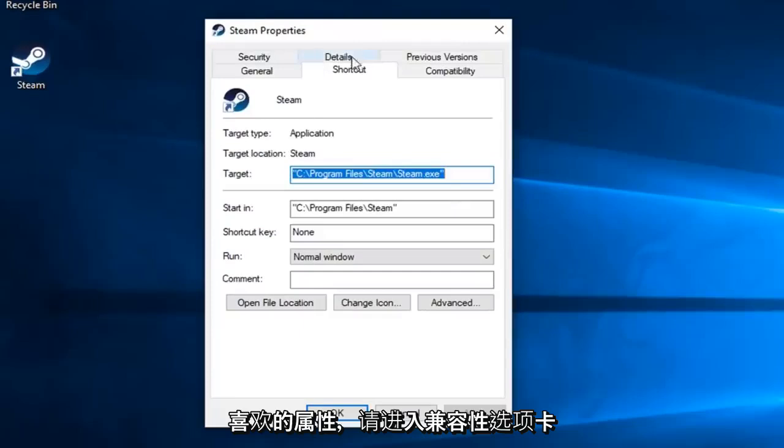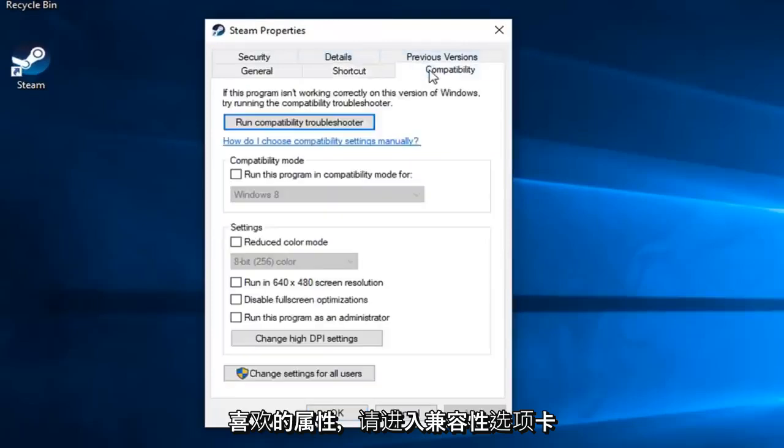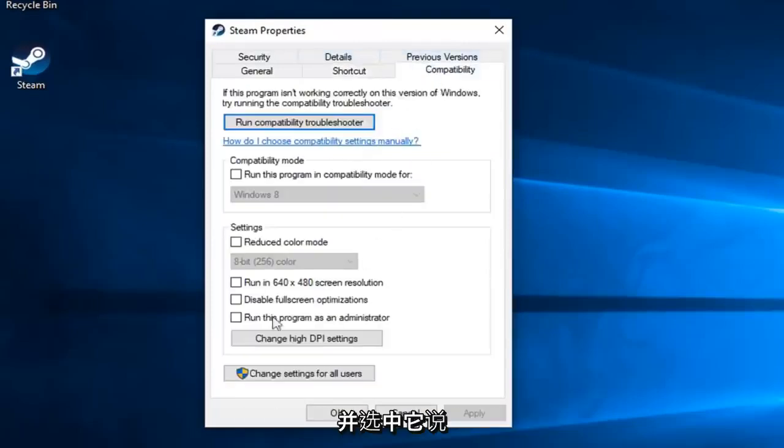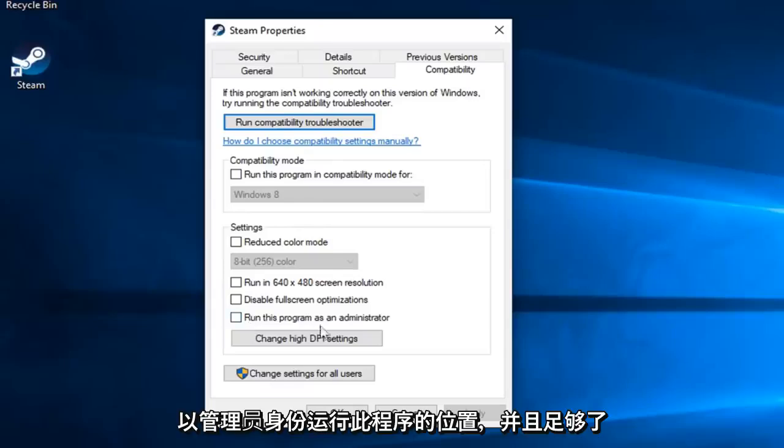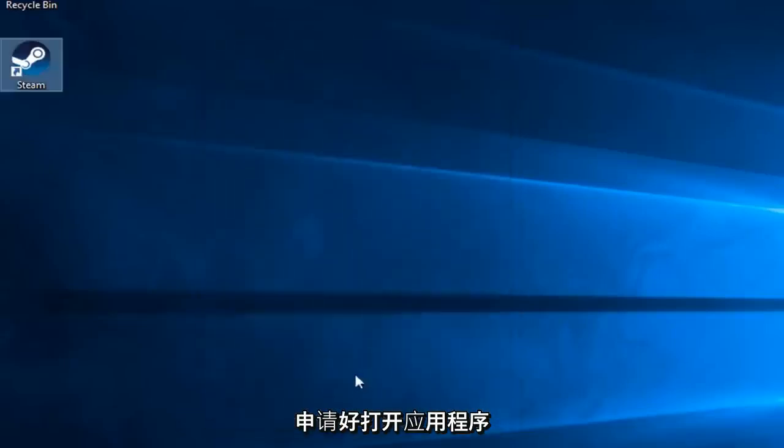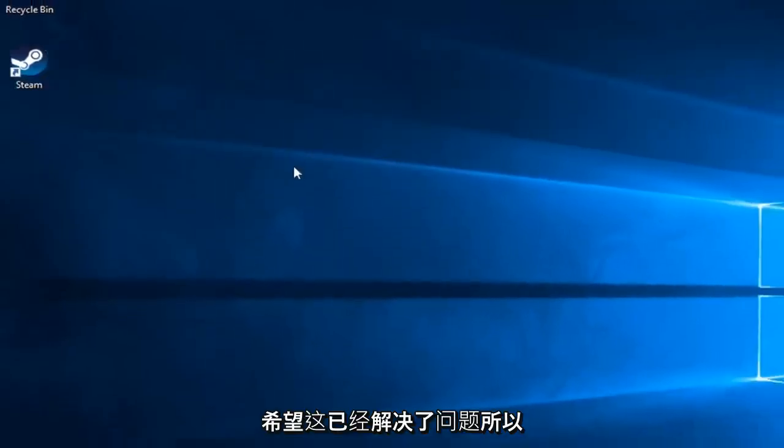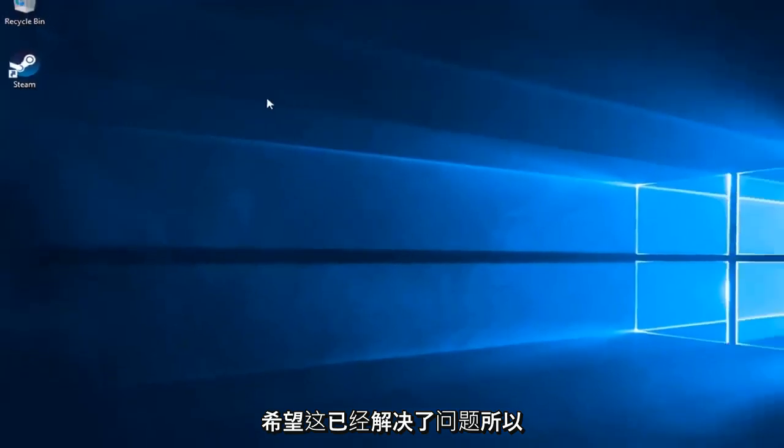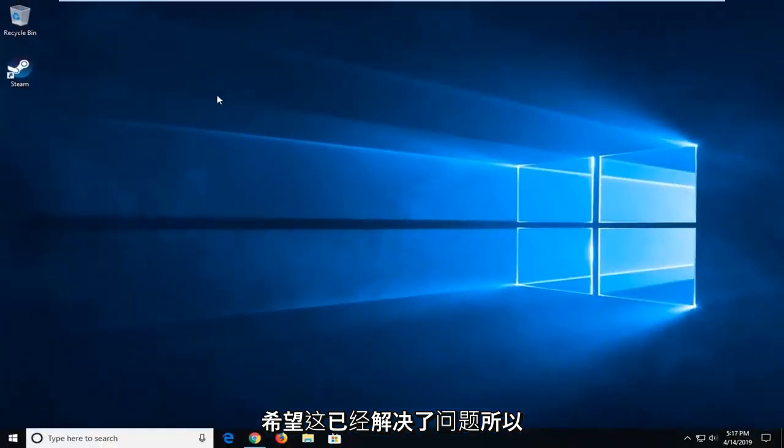Now you want to left click on the Compatibility tab and check mark where it says Run This Program as Administrator. Then left click on Apply and OK. Open up the application and hopefully that's resolved the problem.